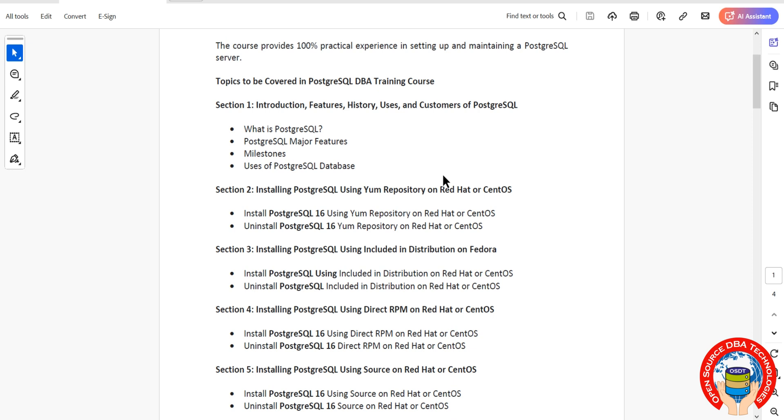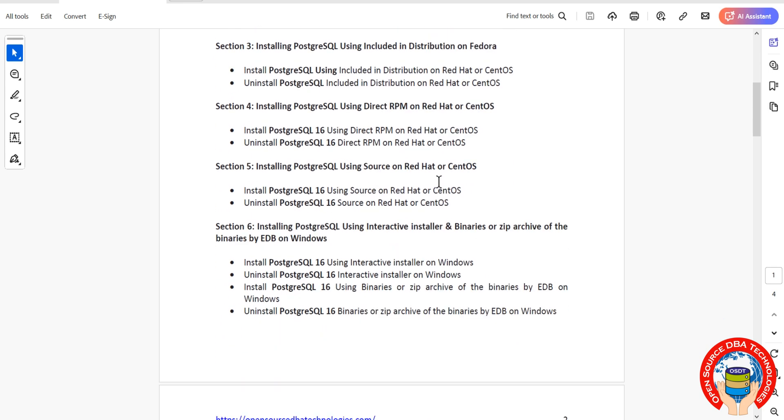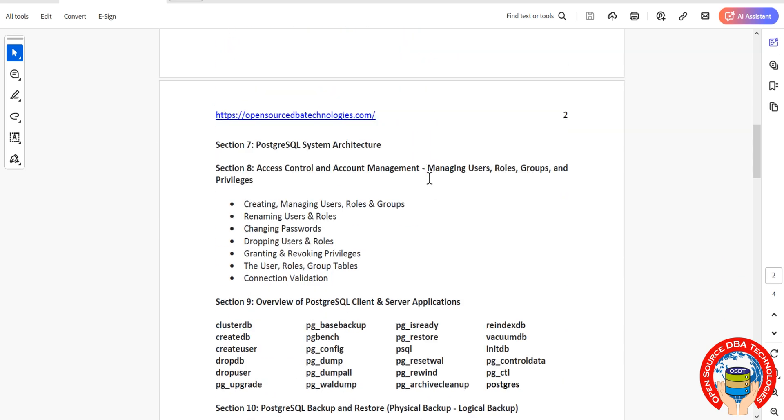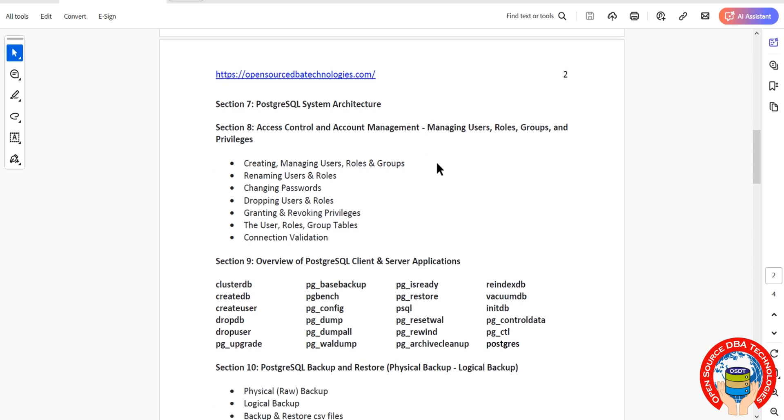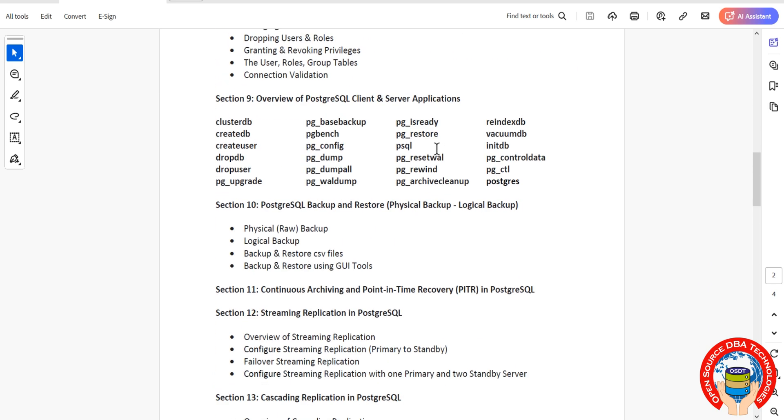We'll cover installation of PostgreSQL using binary, repository, including distribution direct RPM source, and also in Windows. Then we'll discuss system architecture, followed by user management including roles, groups, and privileges.